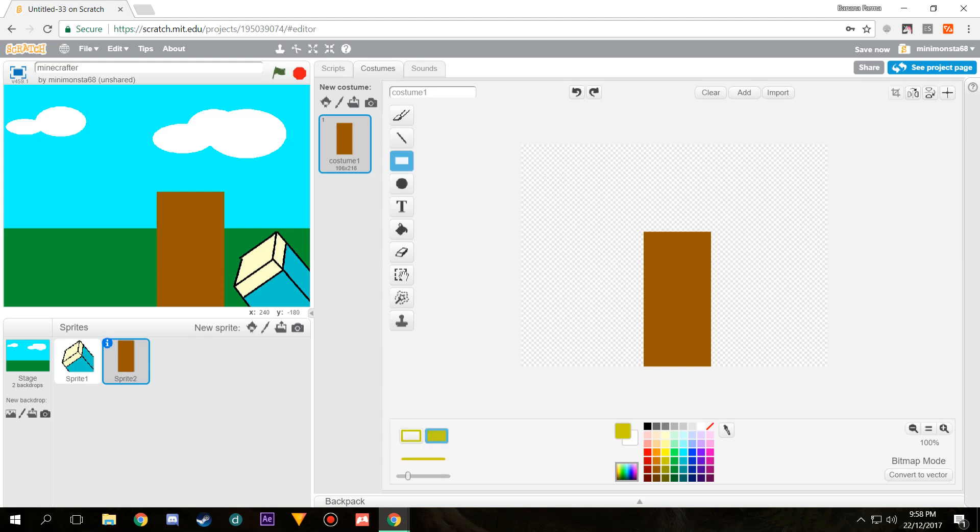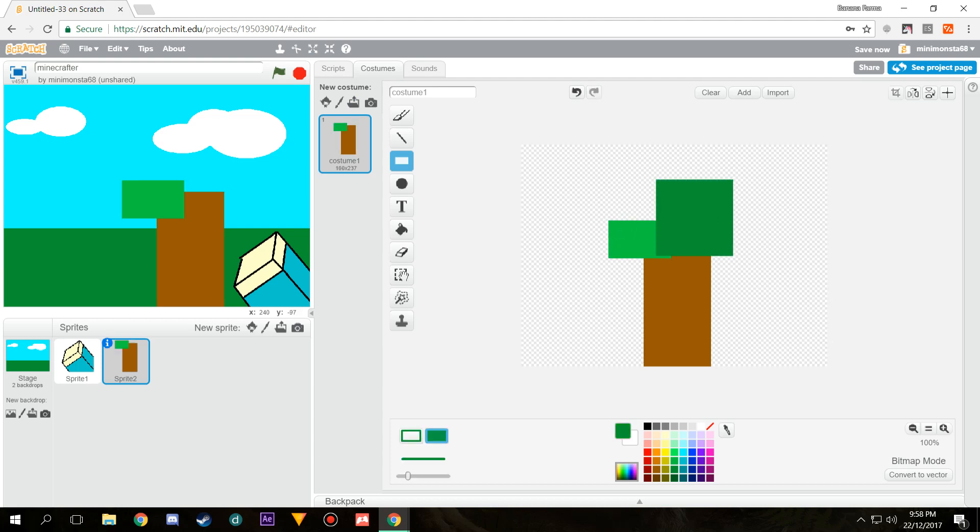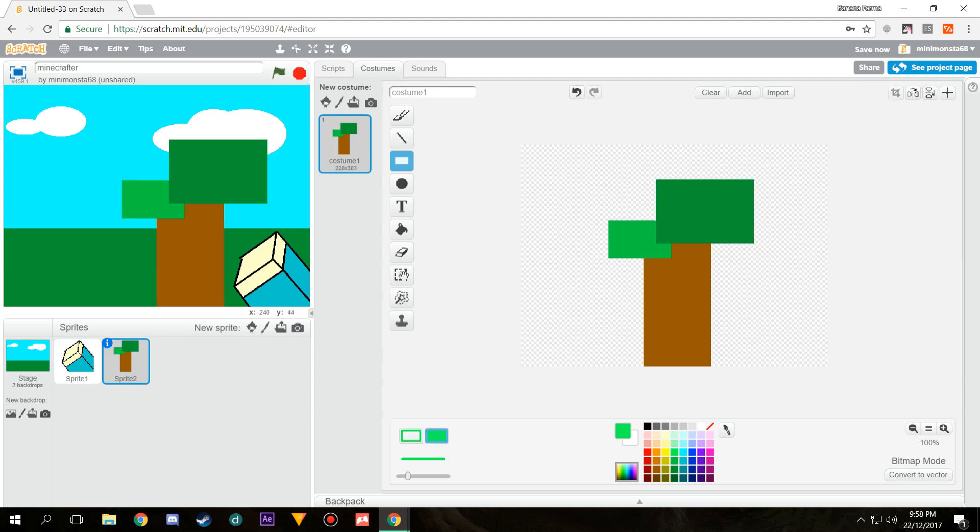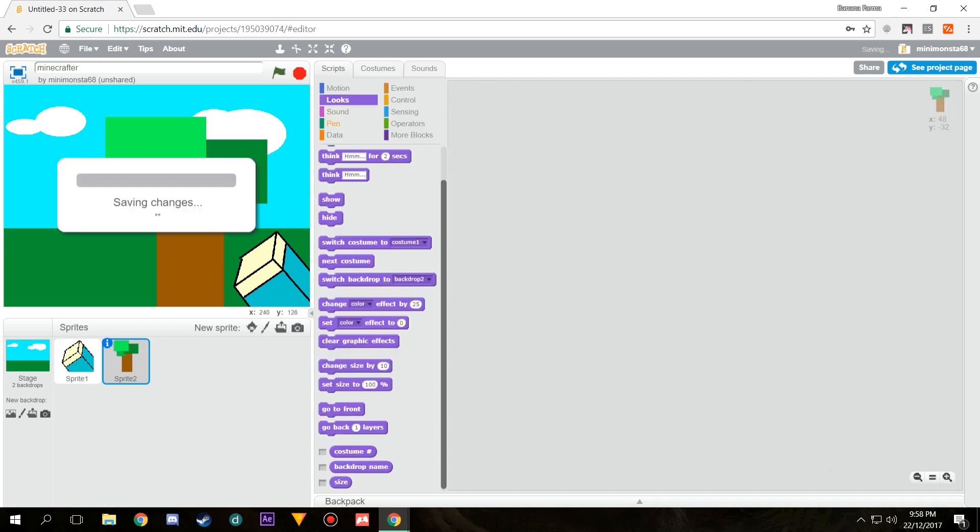We're going to choose a couple different shades of green to make the bush out of. We'll do like that, that, and maybe like a very bright green for over there. And then there's our tree done. It's not the greatest looking of trees.